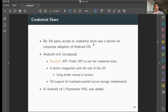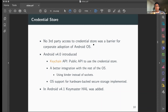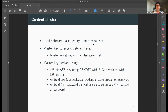By Android 4, the KeyChain API was introduced, making the Credential Store available to third-party developers. Changes in the background included switching from sockets to Binder for better OS integration. Importantly, from this version, support for hardware-backed key storage began, with initial code committed from Android 4.0 and 4.1, setting the stage for future changes.